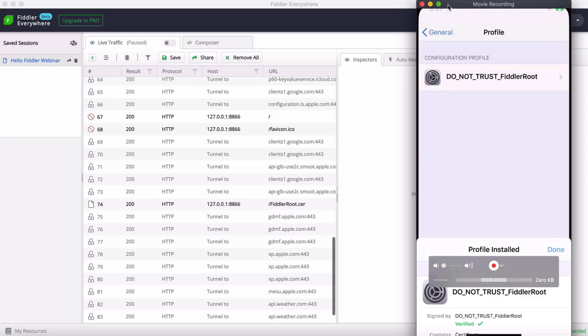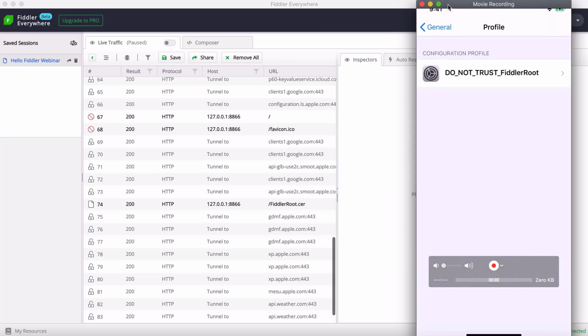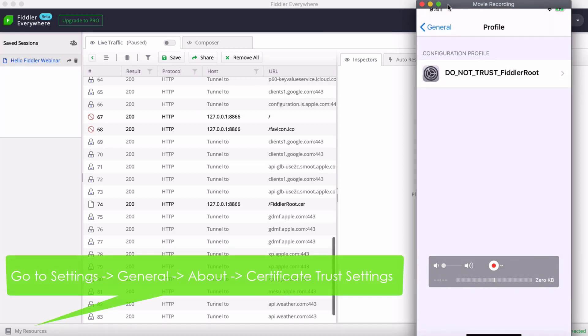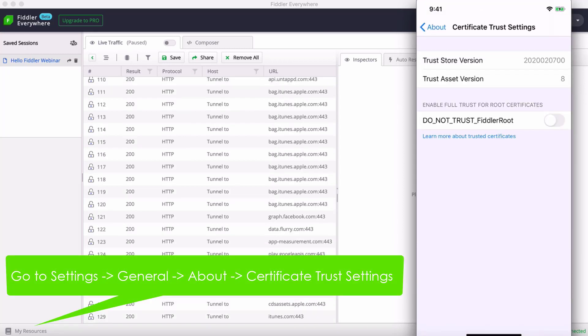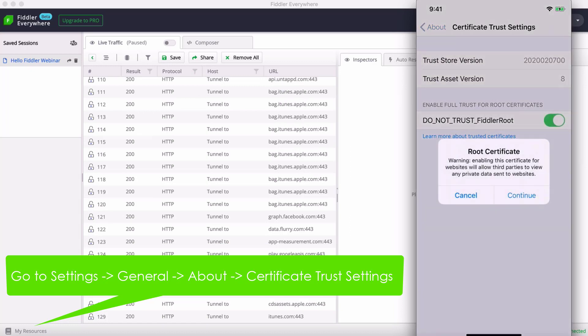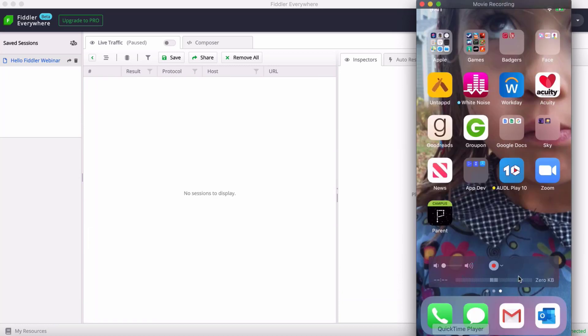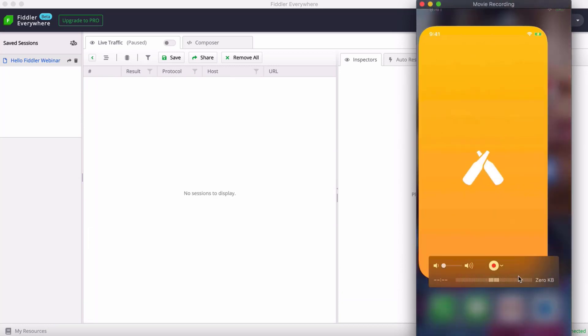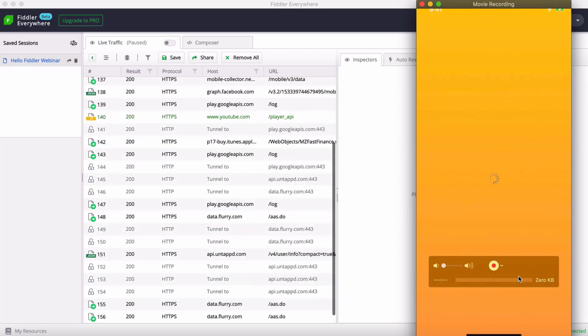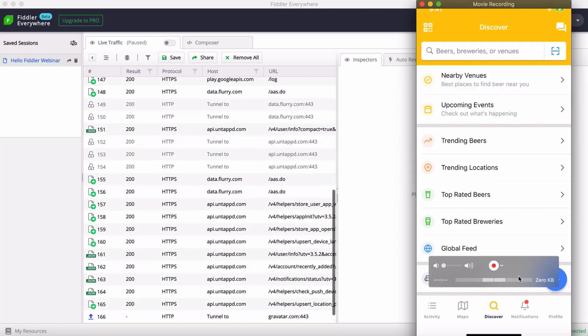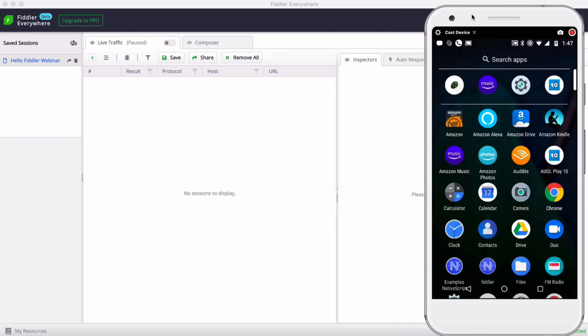Now with my profile verified, I want to head back to my settings and go into certificate trust settings, which is available in the about section. I want to go ahead and trust that profile I just installed. Now we're all set. I can open an app and see HTTP and HTTPS traffic just fine.